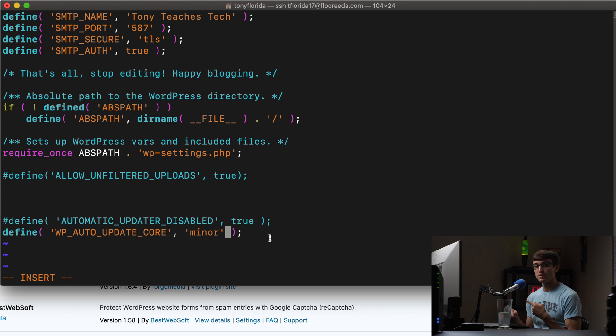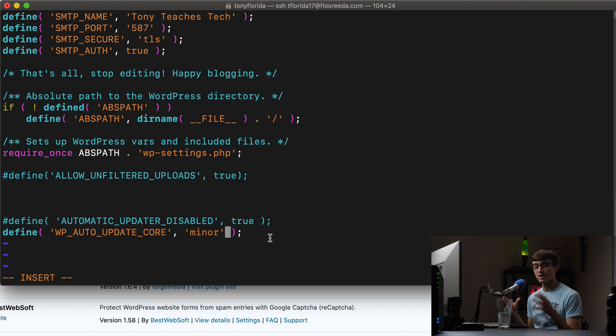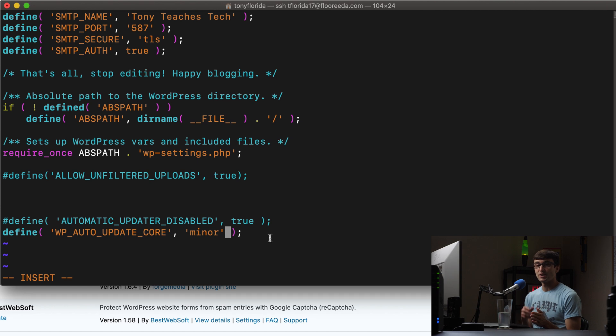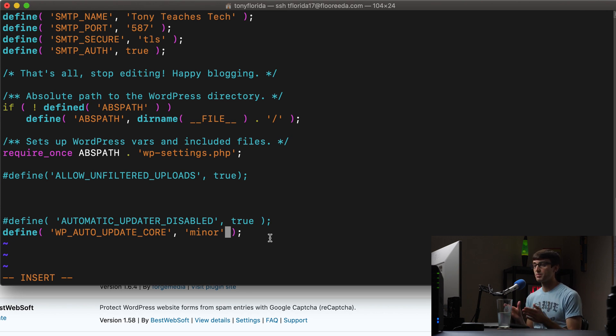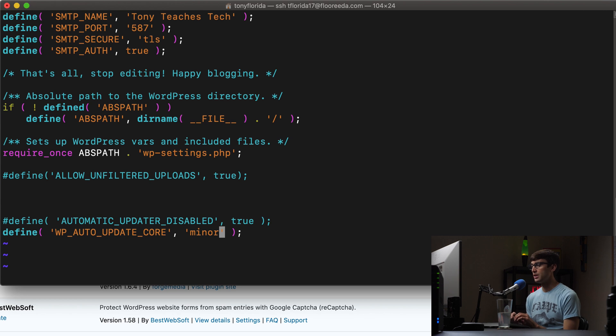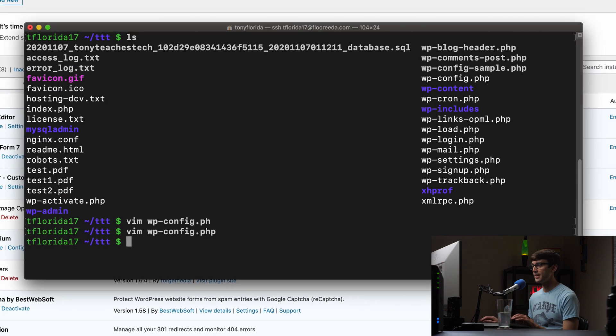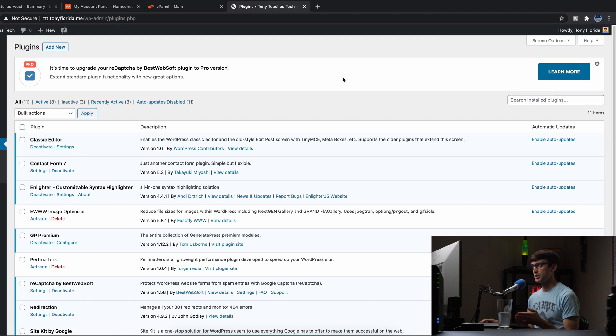You'll skip over those development updates and you'll skip over those major updates. And then when it does come time to those type of things, you can come into your WordPress admin dashboard and update those manually and do your testing to make sure nothing breaks. So this is my recommendation, define wp auto update core to be minor. So we'll save that and go back to our WordPress admin dashboard.